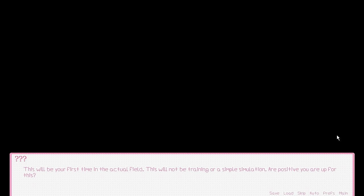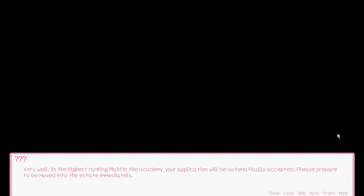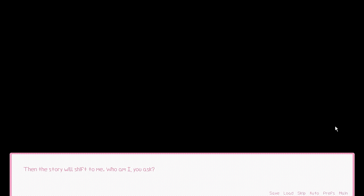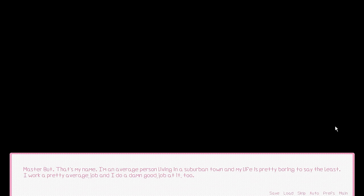This will be your first time in the actual field. This will not be training or a simple simulation. Are you positive you are up for this? Yes, I am. Very well. As the highest ranking maid in the academy, your application will be automatically accepted. Then the story will shift to me. Master Butt. That's my name because I master the butt.